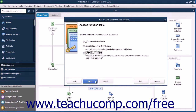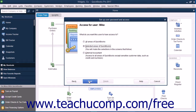You then simply click the Finish button in the next screen to finish setting up those types of users. If you chose the Selected Areas of QuickBooks option, you will then see the Sales and Accounts Receivable screen appear when you click the Next button to proceed.